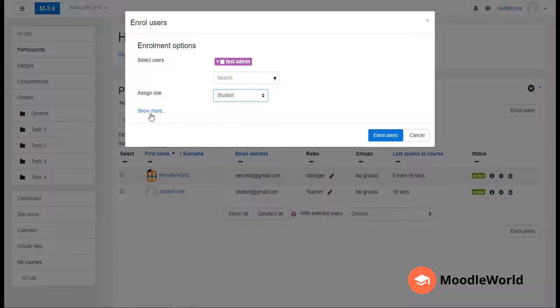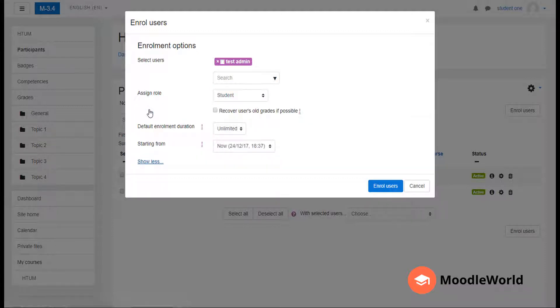If you notice, there is a link to show advanced options from where you can choose the default enrollment duration for this user and the starting date.